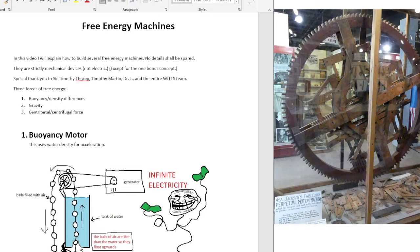In this video, I will explain how to build several free energy machines. No details shall be spared. They are strictly mechanical devices, not electric, except for the one bonus concept, so they don't require electrical circuits that are supposedly supposed to provide free energy. It's all mechanical, so it's very simple. Special thank you to Sir Timothy Thrapp, Timothy Martin, Dr. J., and the entire WITS team.